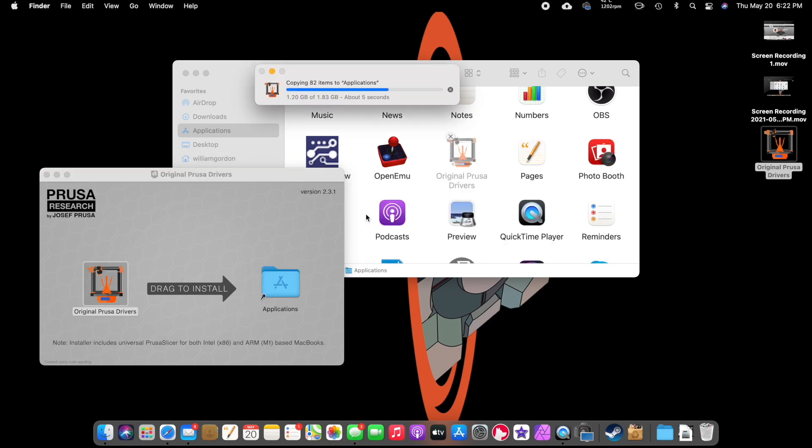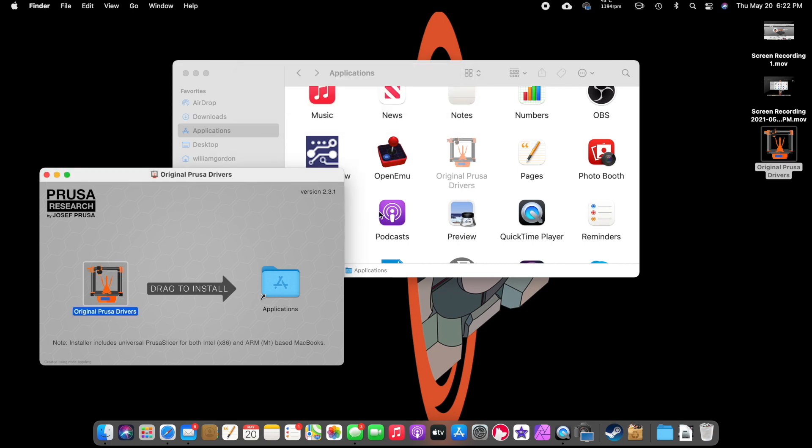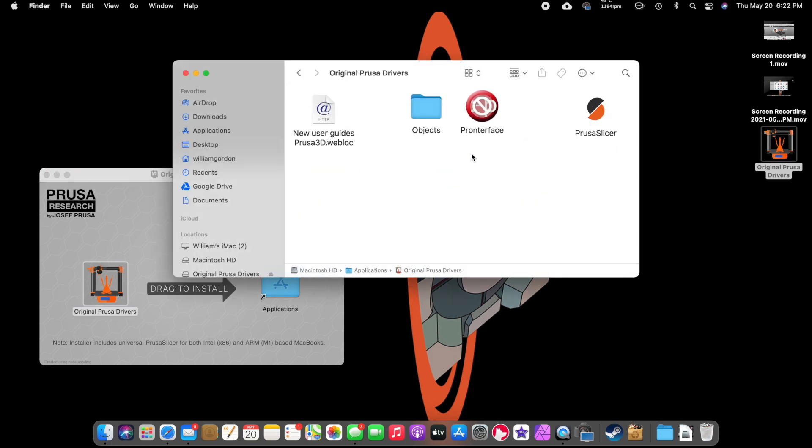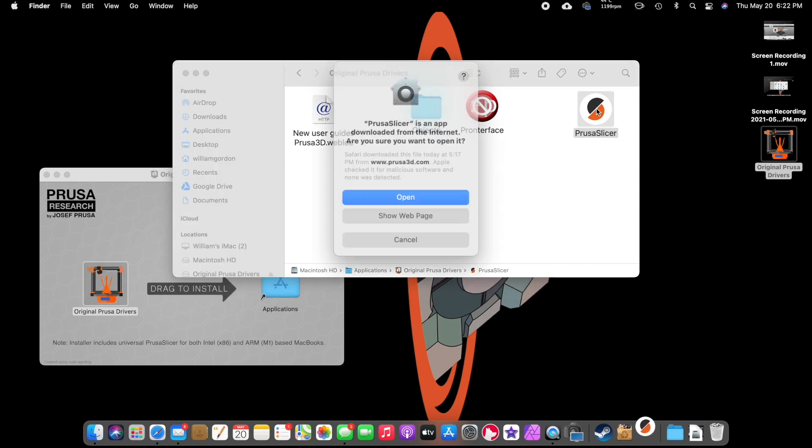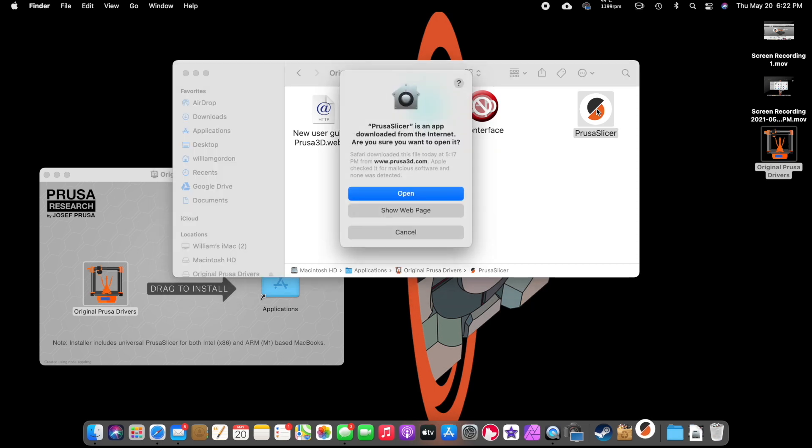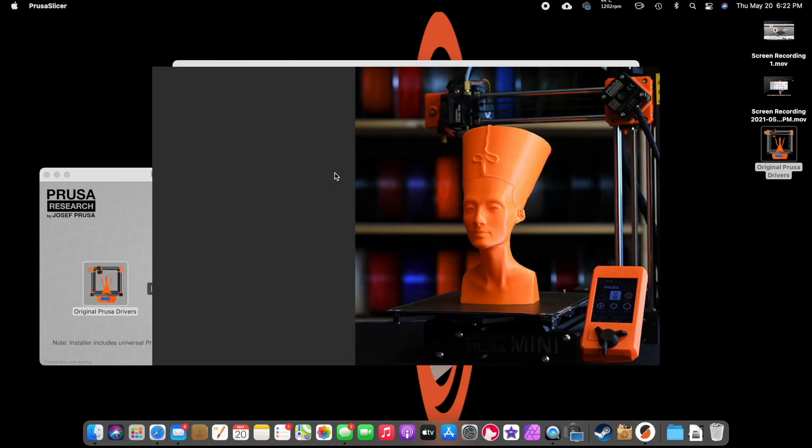Let that go through its process. Once that's done, all we're going to do is click into this, and then click onto Prusa Slicer. It should open up the welcome window. Apple likes to do this to make sure that it's a good program. It's good security. We're just going to hit Open.